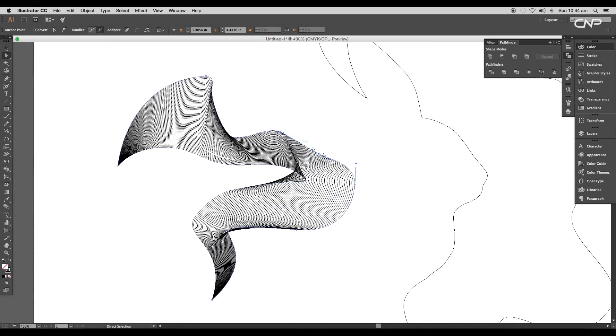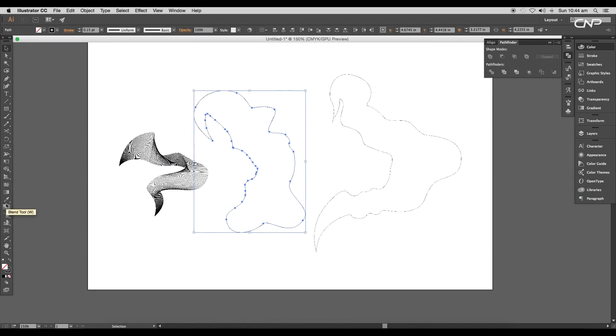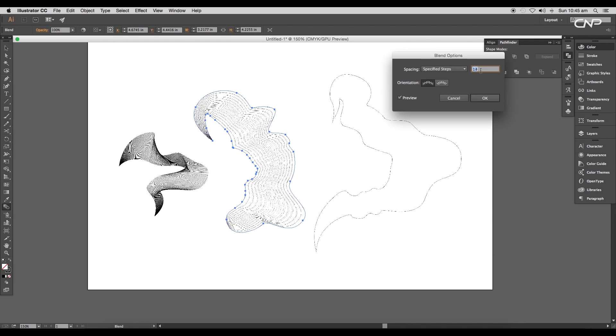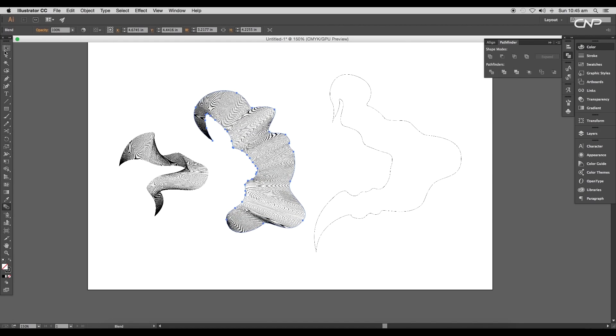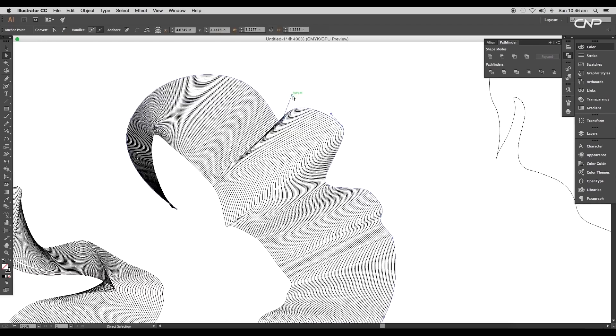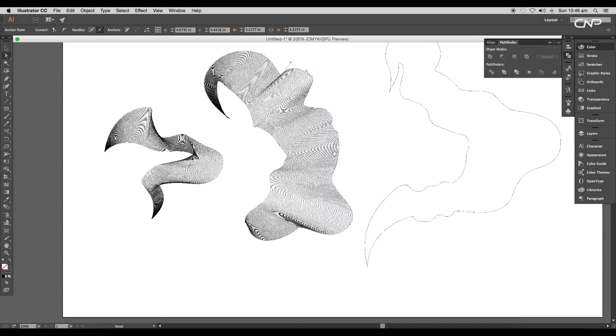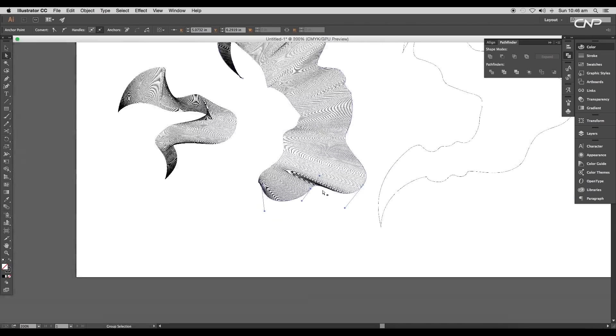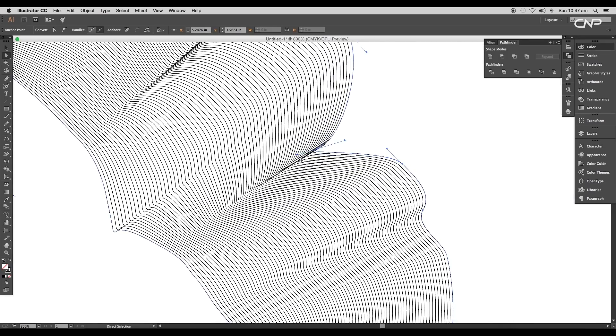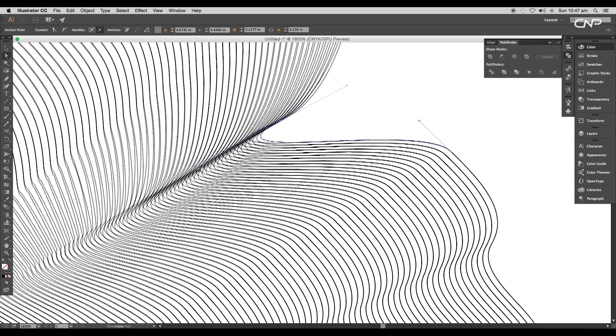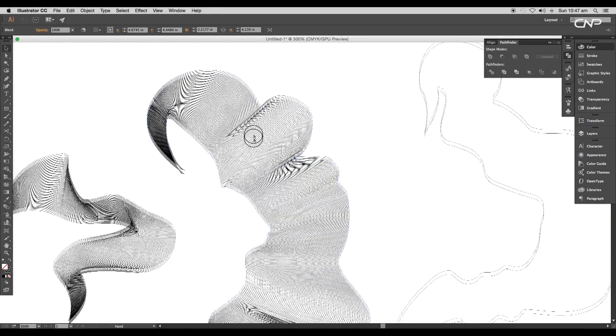In the same way, we'll select the rabbit shape and apply Blend tool. For this we'll set the Specified Steps to around 72. We'll use Direct Selection tool to edit the curve path. Use handle tools to add certain style to the design. By adjusting the direction of the handles, you can create an interesting effect.